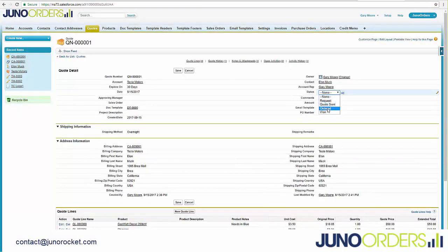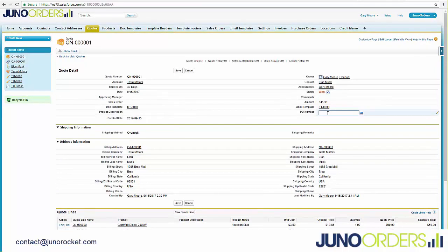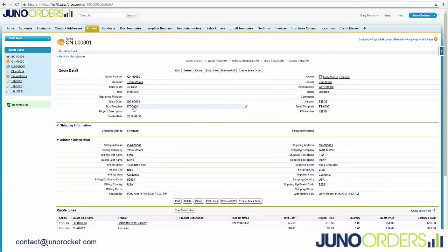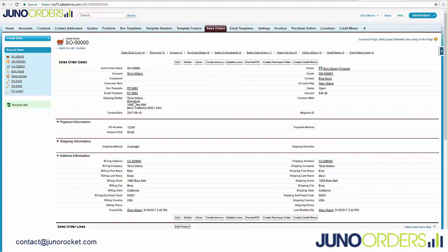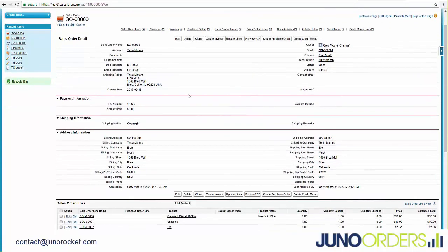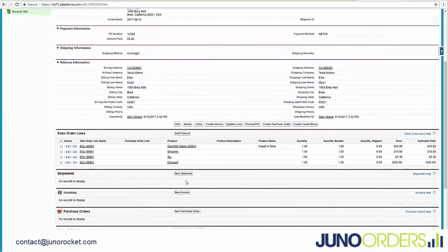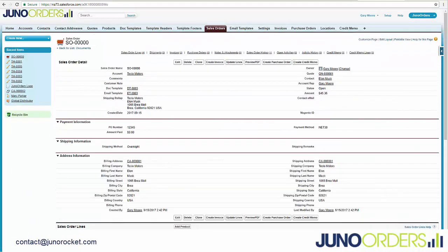If they approve it, they send you a PO. You enter that here. From there, you're going to create a sales order. Now that you have your sales order, you can maybe even drop ship it from a supplier.